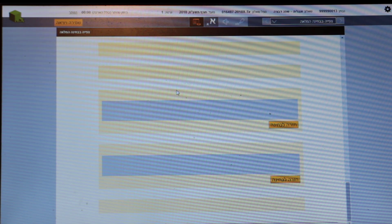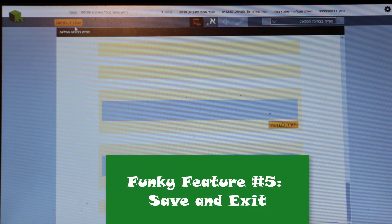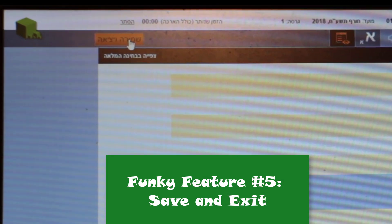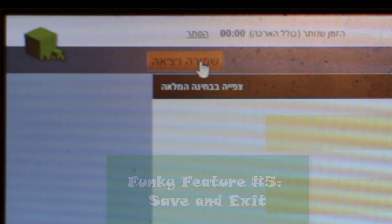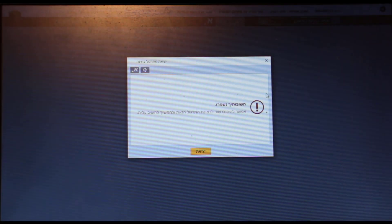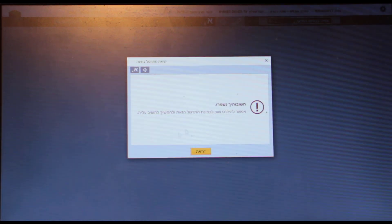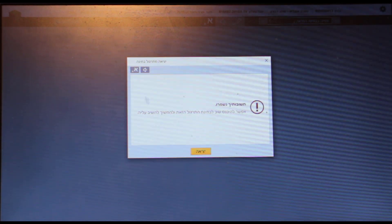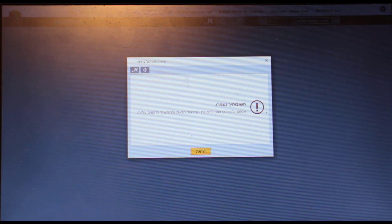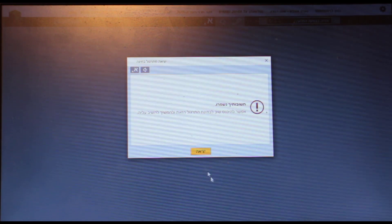And funky feature number five is in order to finish, you do Shmira V'Yetziah. Tell your students to be very sure not to leave the testing room before they do Shmira V'Yetziah. After they've done Shmira V'Yetziah, they cannot go in and reassess it again. Here we can because it's just Tirgul. But on the real exam, once you've clicked Shmira V'Yetziah, they are finished.